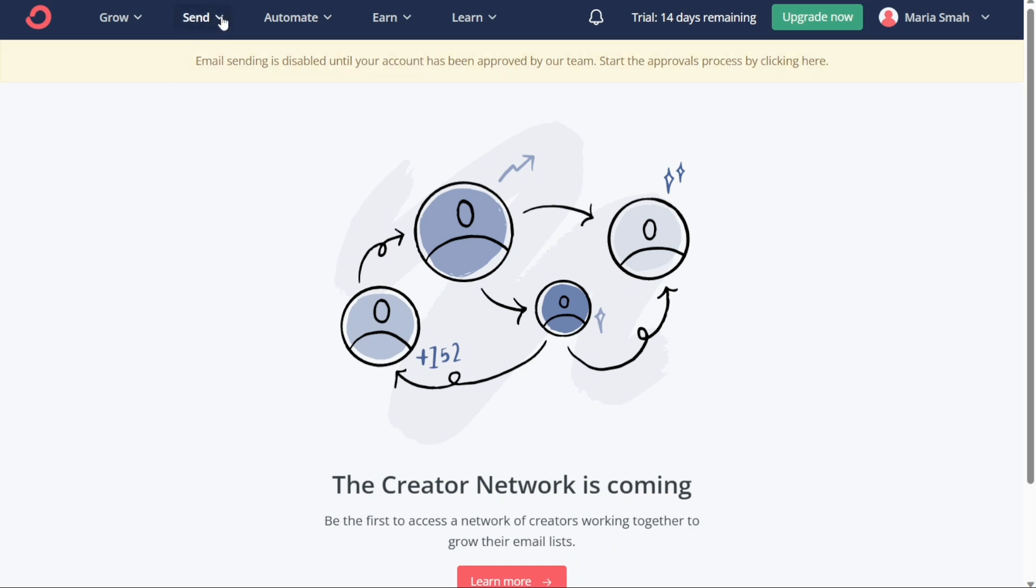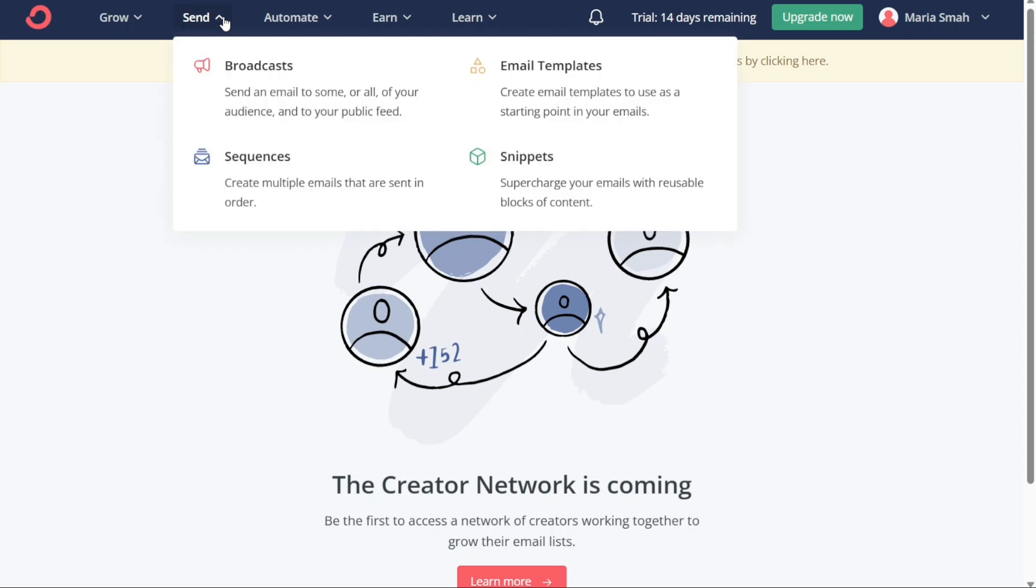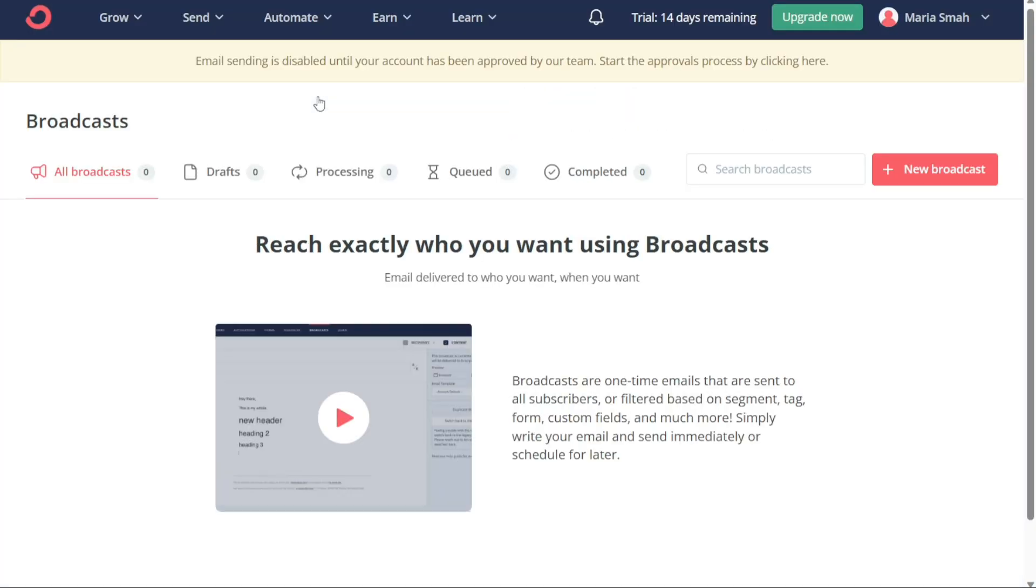The Send tab on ConvertKit's dashboard is a crucial tool that allows you to send emails to your audience effectively. This tab is further divided into four sections: broadcasts, email templates, sequences, and snippets. The first section, Broadcasts, allows you to send emails to some or all of your audience, including your public feed. You can use this feature to send important announcements, updates, or promotions to your subscribers. With broadcasts, you can tailor your message to specific segments of your audience, making your emails more relevant and engaging.